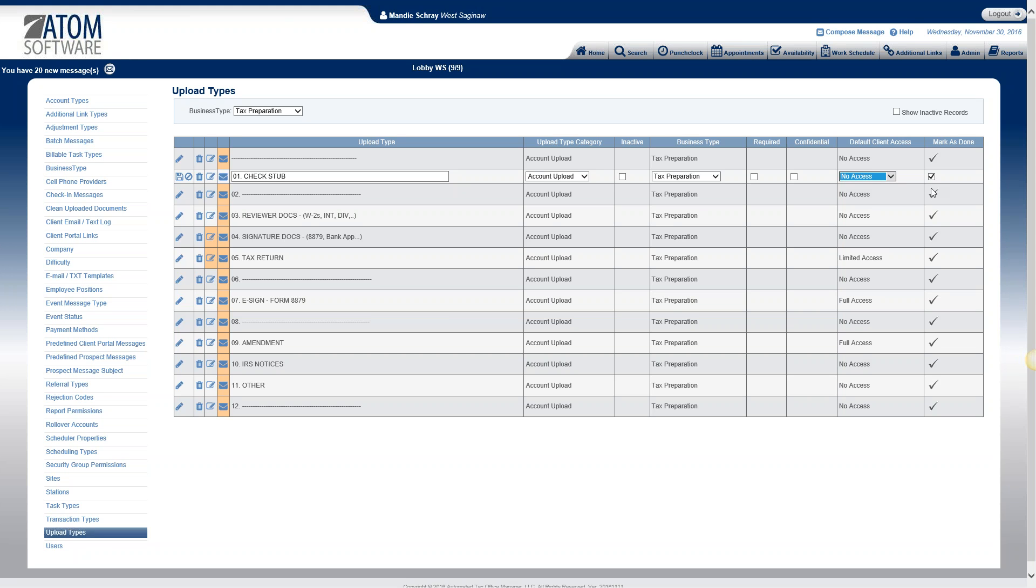Mark as done, you can have your uploads automatically marked as done, or you can leave them unchecked and then they will not be marked as done. Most of ours we mark as done, but for example, when a client uploads documents to us through the portal, we have those default to not done, so then we can see which documents we have an address. And then as we've gone through those uploads, we will mark them as done. But if you want them to default and mark as done, you can check that box right there.